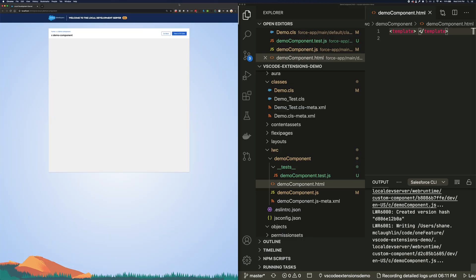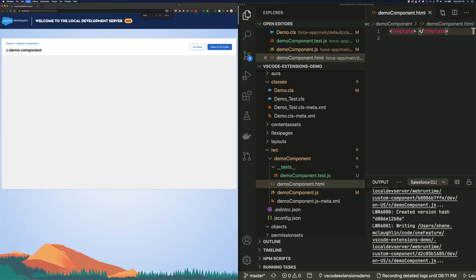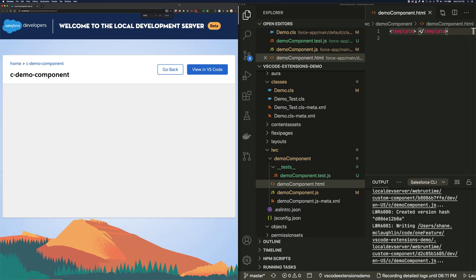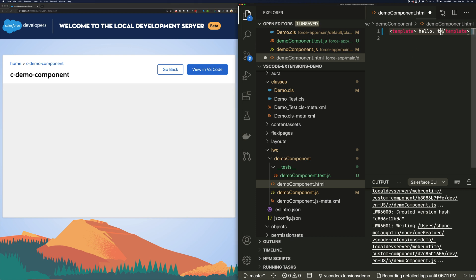I'm going to drag the preview onto the page so you can see it. Any change we make to our component refreshes the preview so we can rapidly iterate before we push it to our org.